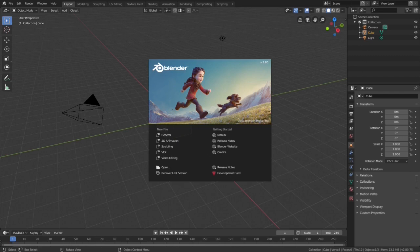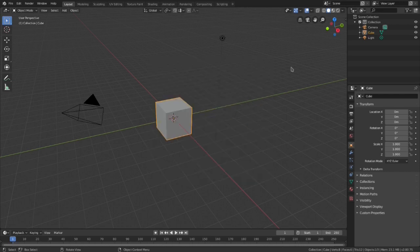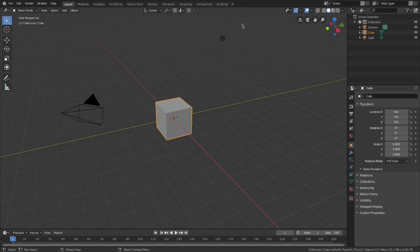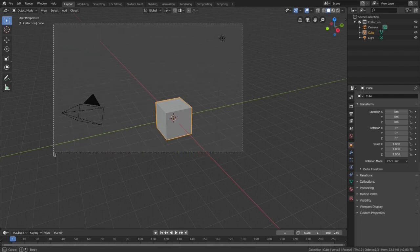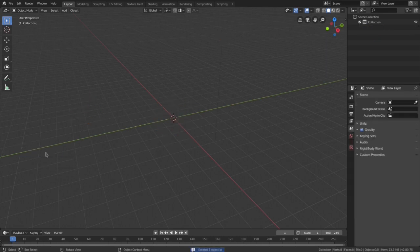The next step is to open up Blender and remember that you need to have version 2.8 or later. We would advise you to remove all the elements from the 3D canvas so that you can have a cleaner environment to work on.